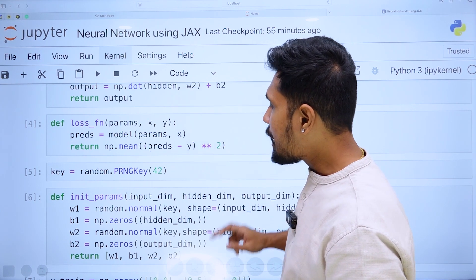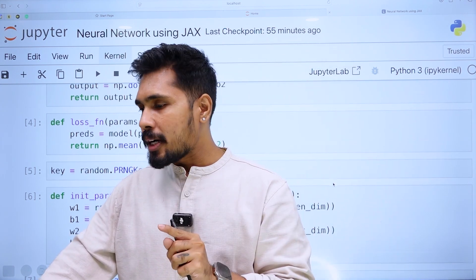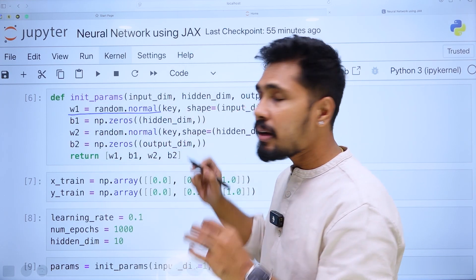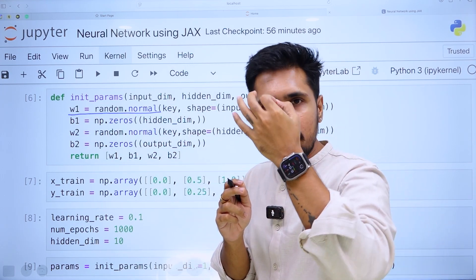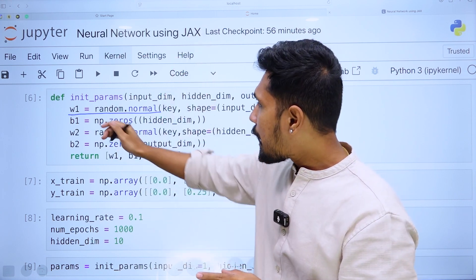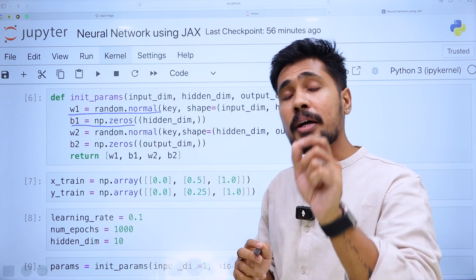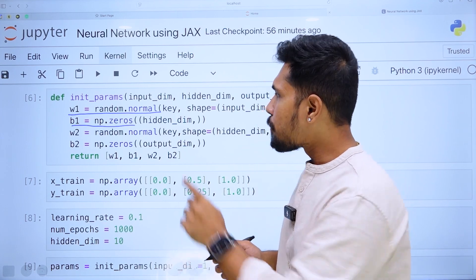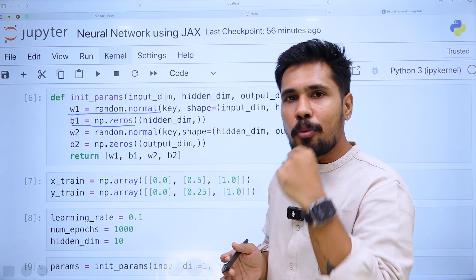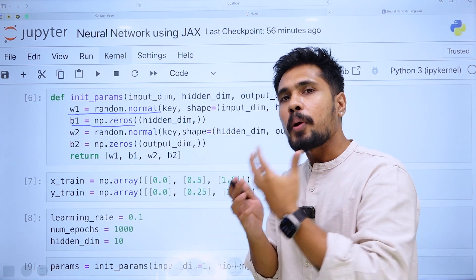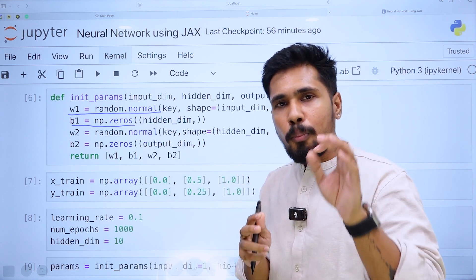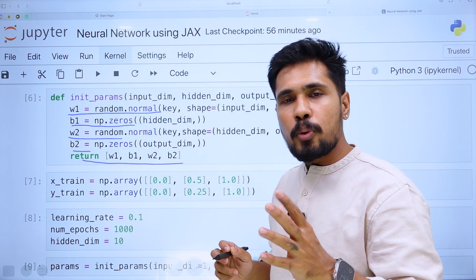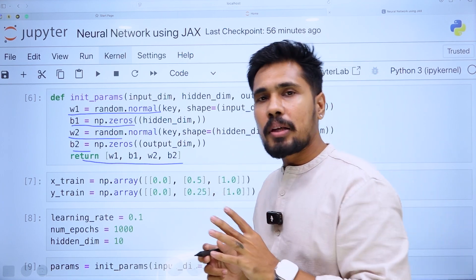Once the loss function is defined, we initialize weight and bias parameters. The weight is initialized from a normal distribution, and the bias is initialized to zero. Practically, setting bias to zero can make the model more overfitted — we should not normally do that, but here it reduces training time. We initialize weights and biases at both the hidden layer and the output layer.